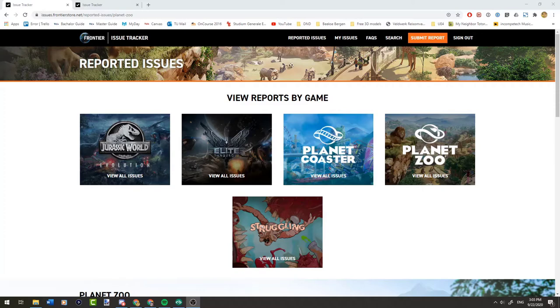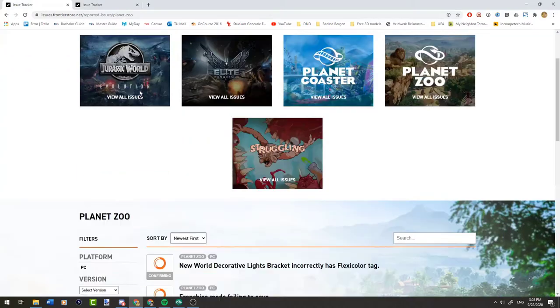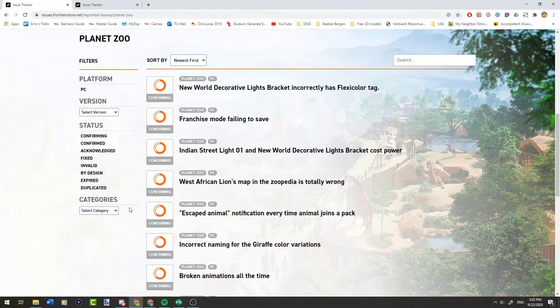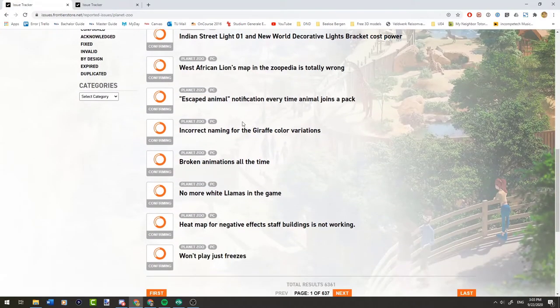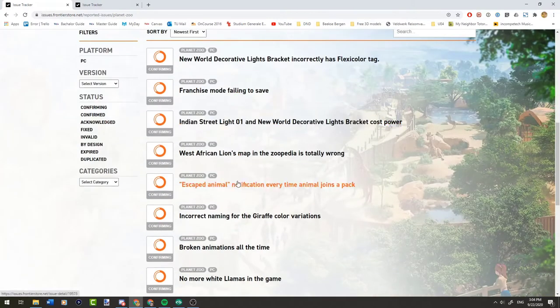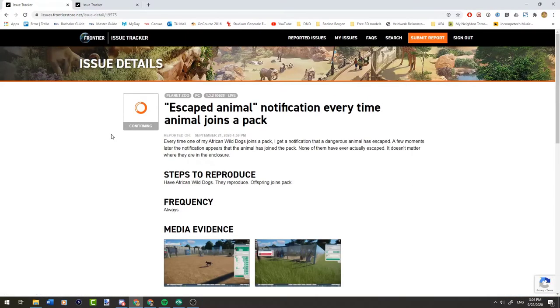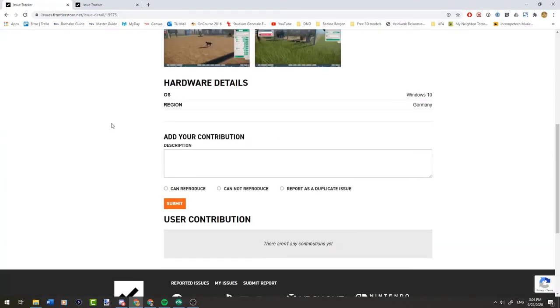Many of these bugs were reported on the issue tracker that you can see over here. If you go to issues.frontier.net, you can actually go to Planet Zoo and you can look at all the issues that are on here. There is a lot of them. And if you log in with your Frontier account, you can actually go to an issue. And if it's still in the confirming stage, you can actually contribute to it by confirming that you also have been able to replicate the issue.